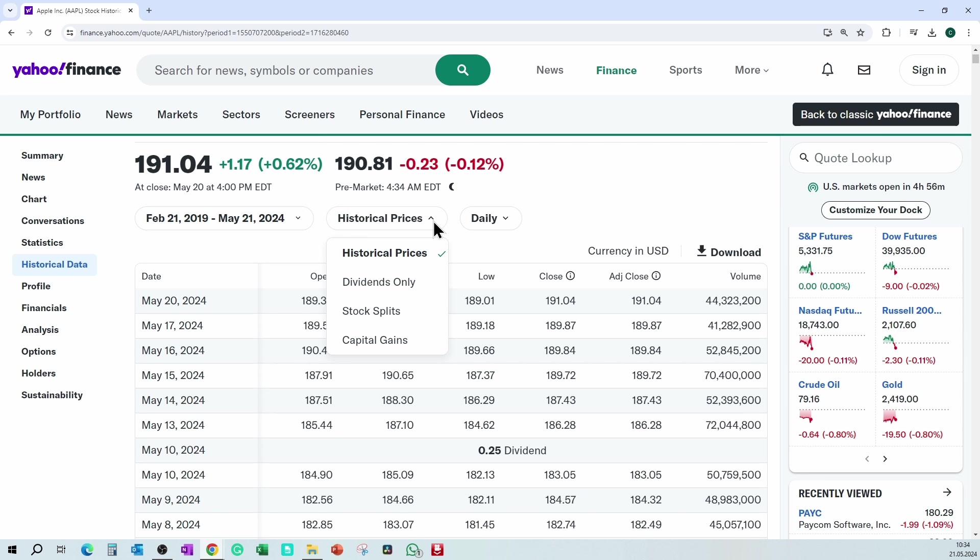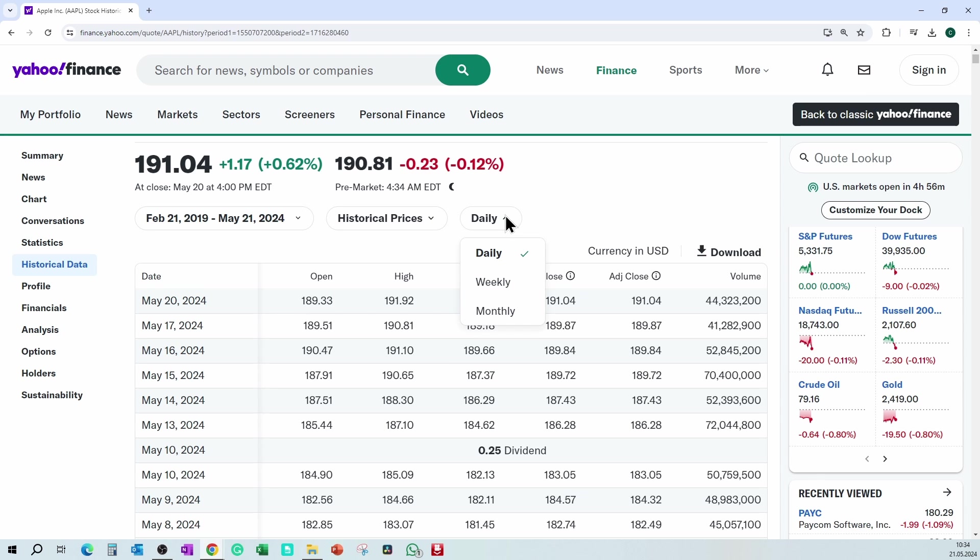Choose whether you need the historical data or dividend data. Choose whether you need daily or weekly or monthly data. Click on download.